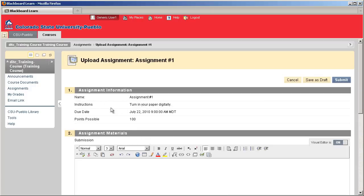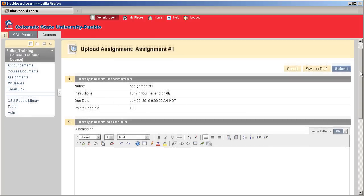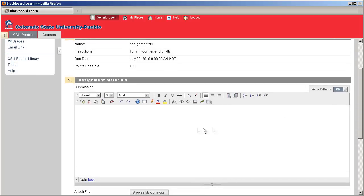Name, instructions, due date, and points possible will be listed in Category 1. Category 2, you can submit your assignment.